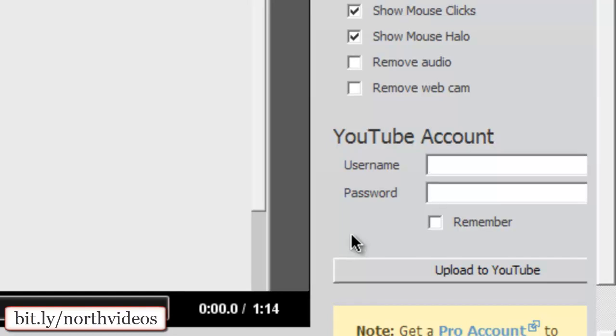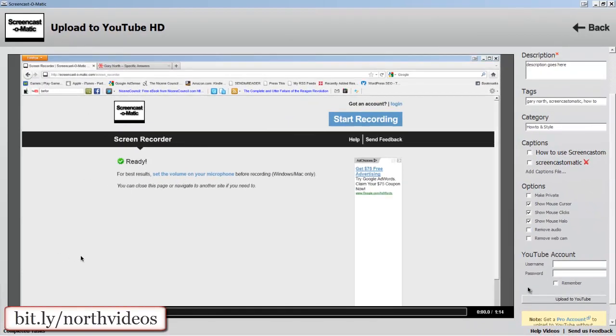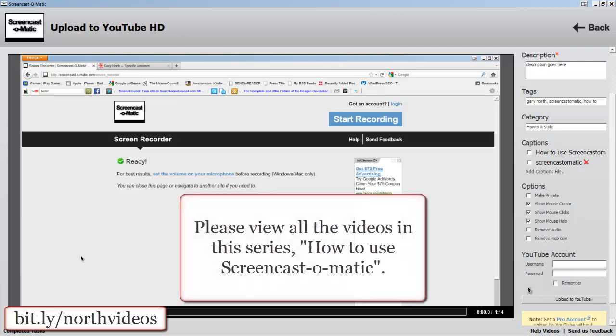This is how you get your video directly to YouTube from Screencast-O-Matic. Please view all the videos in this series on how to use Screencast-O-Matic.